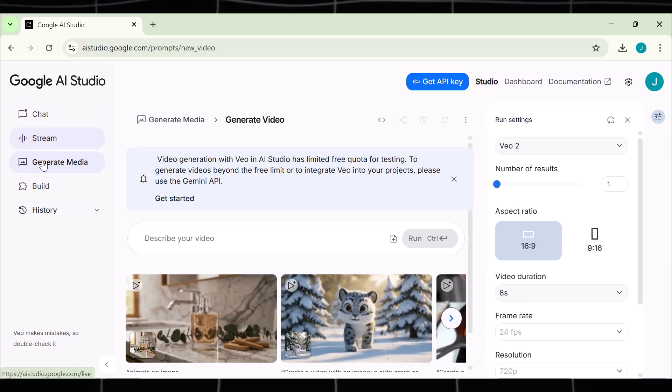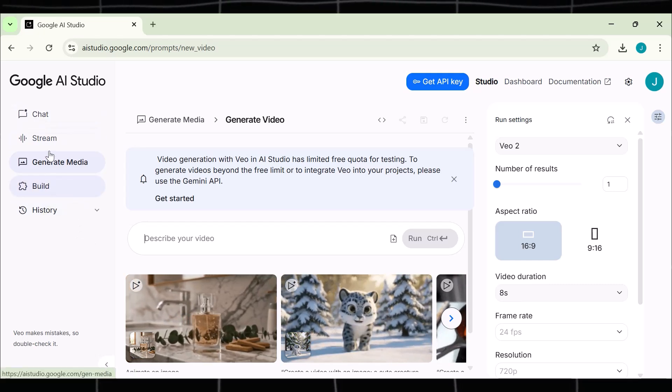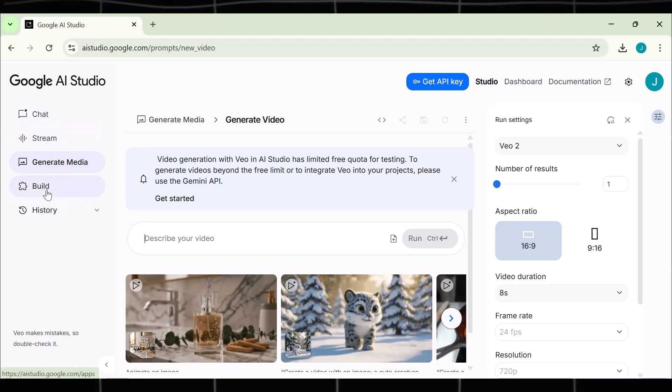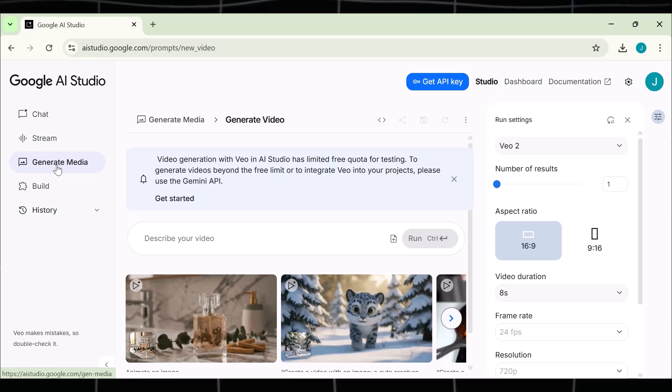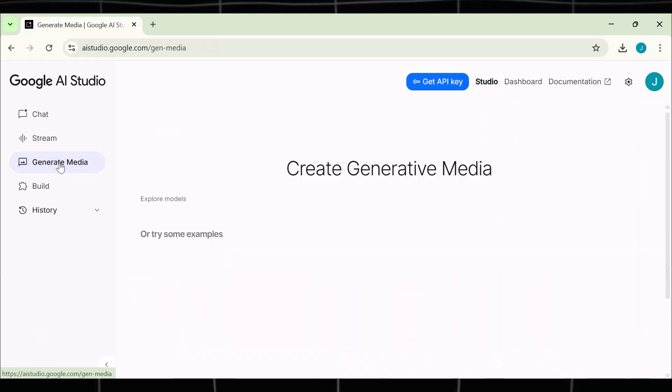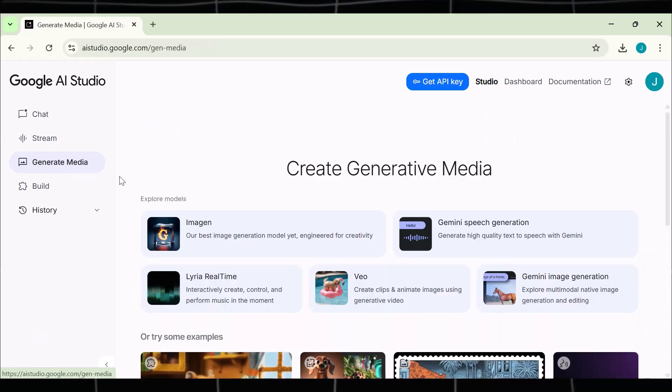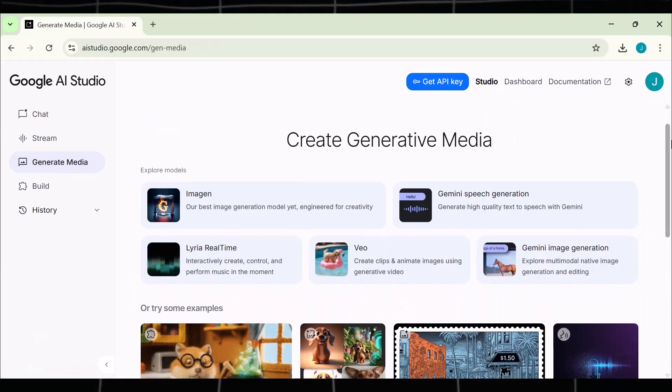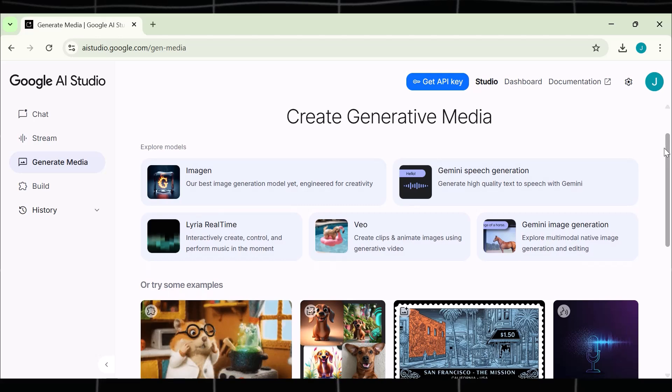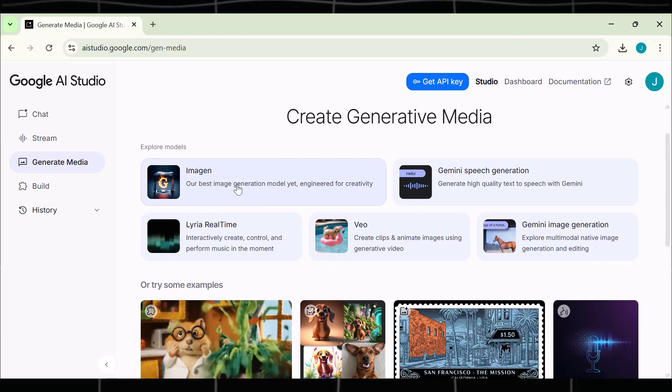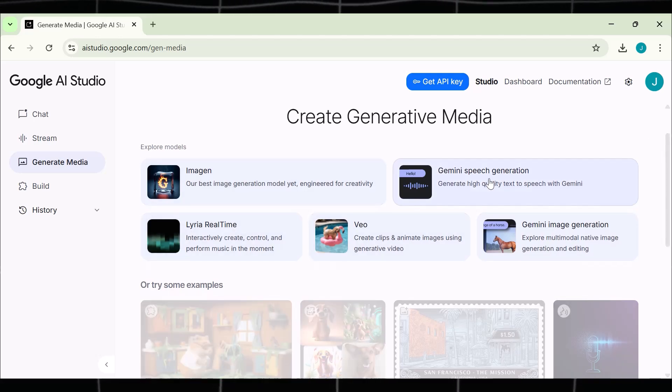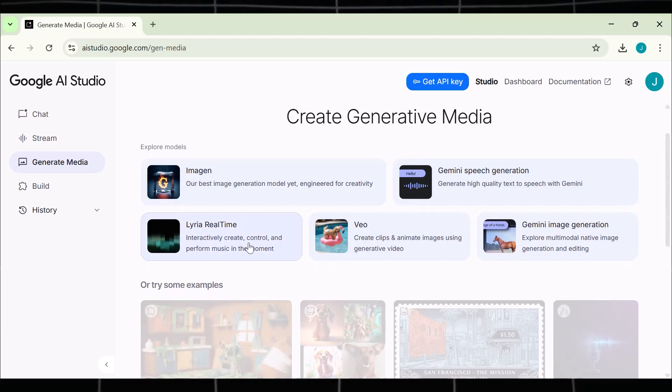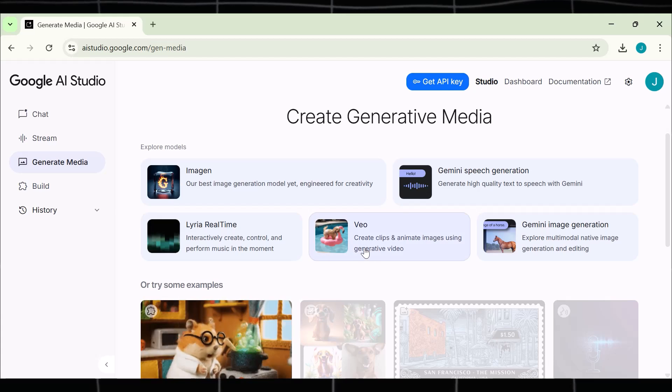This is the dashboard you will see once you are successfully logged in. Now come to the left sidebar and go to this option called generate media. Now you will see all the tools available in Google AI Studio. And here is the one we are looking for.